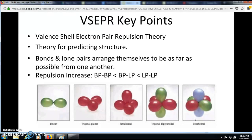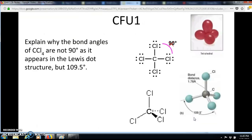There are different levels of repulsion. Bond pair–bond pair repulsion has the smallest or weakest amount of repulsion, while lone pair–lone pair repulsion has the greatest. Take a moment to read through the CFU — when you press play again the answer will be revealed.